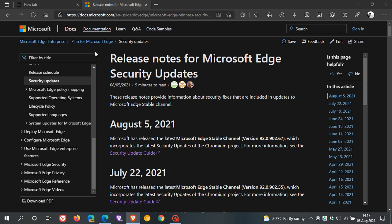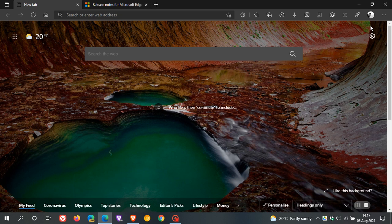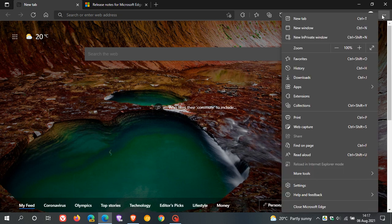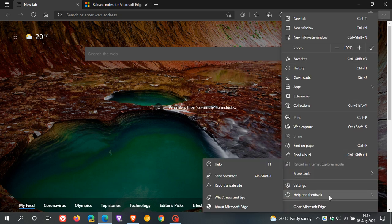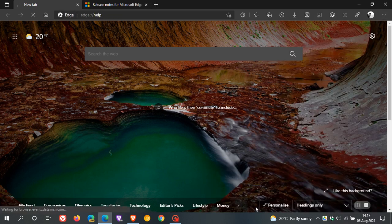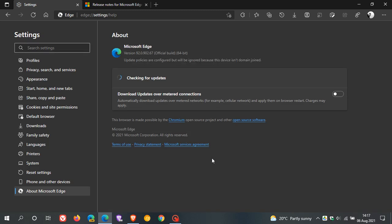Now as always if you'd like to see if you have the update just head up to the top right to your three dotted menu, help and feedback, about Microsoft Edge. Most of the time this will take place in the background especially if you use Edge on a regular basis.